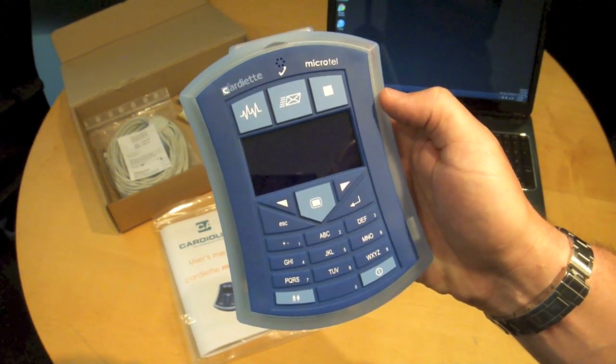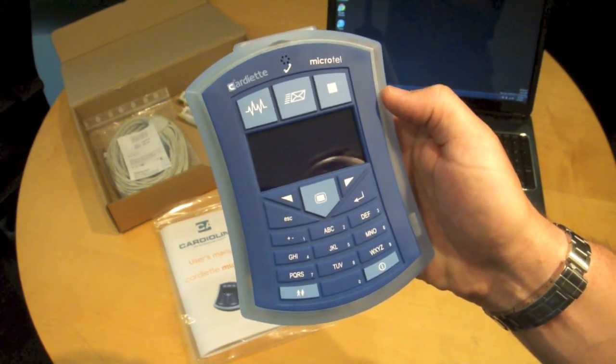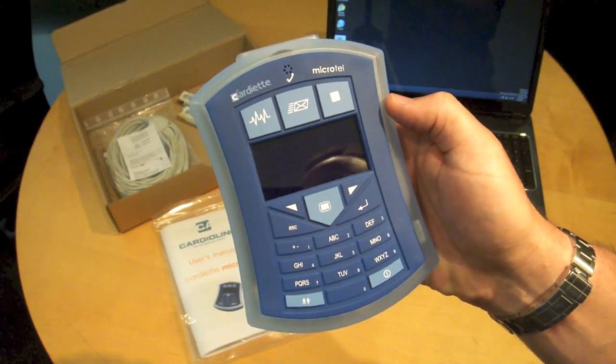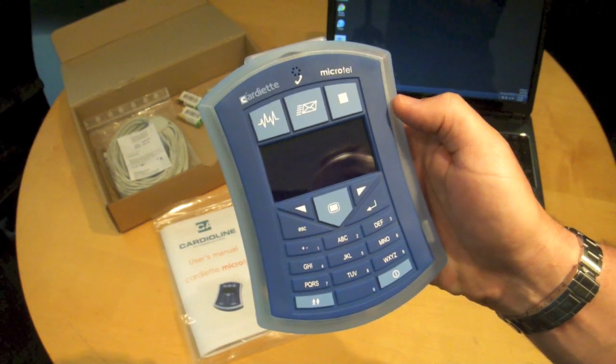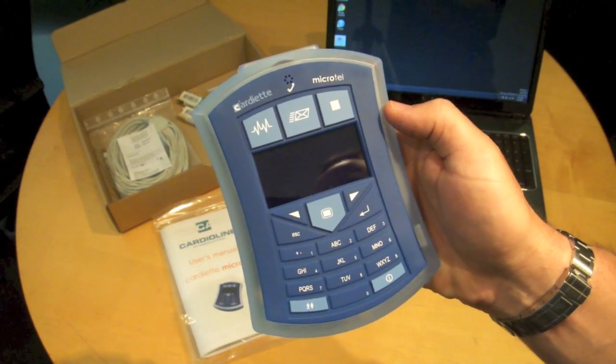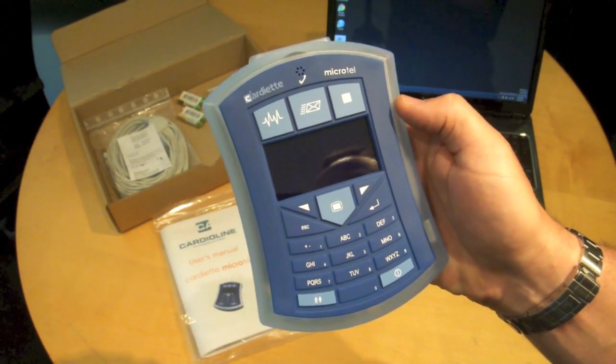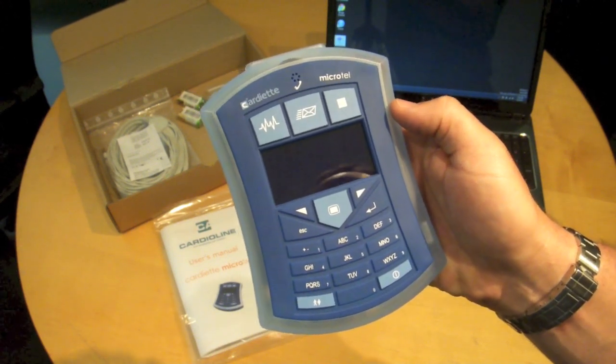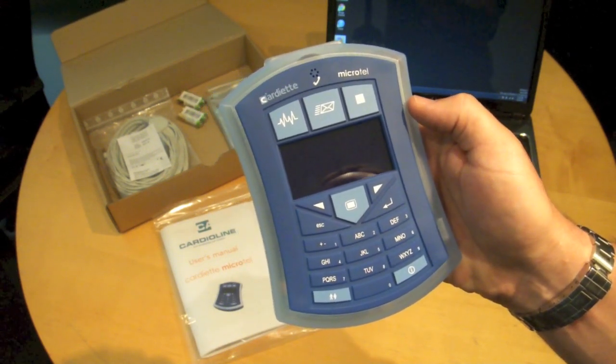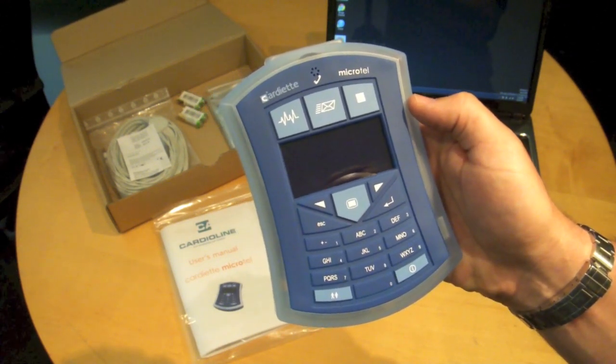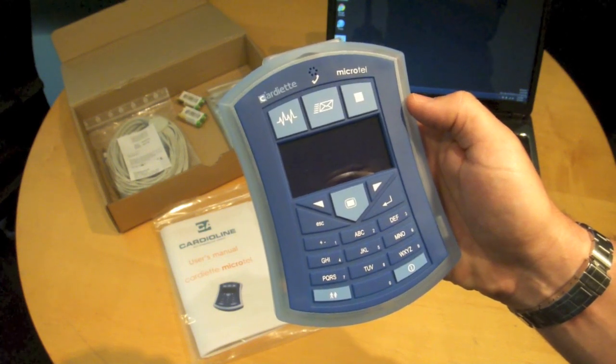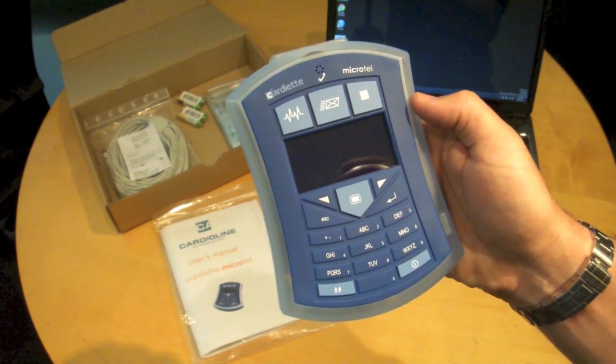You can always of course enter patient data on the software after you've taken the test if you're using standalone mode and prior to taking the test if you're doing so in real time.